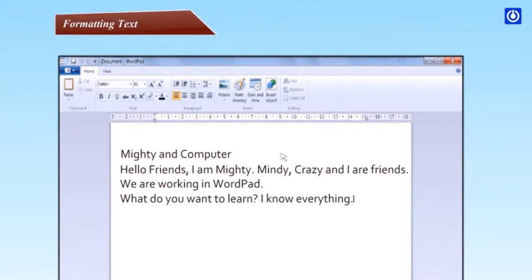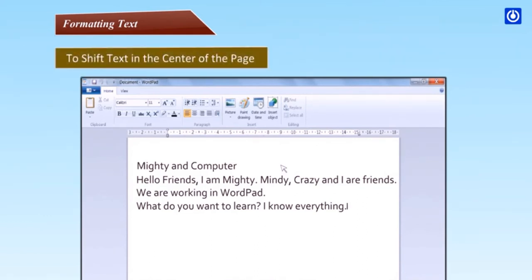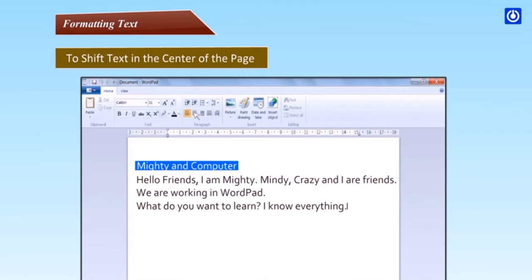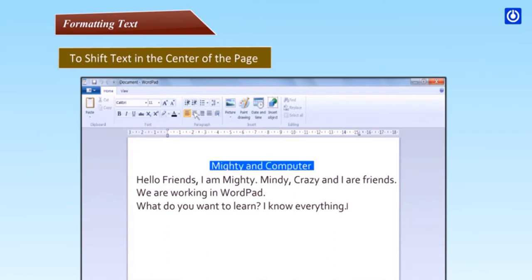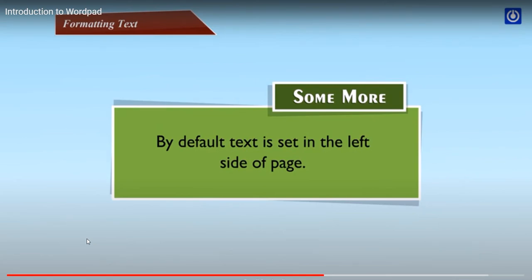Let us now learn how to make this text stylish and beautiful. Formatting text. Formatting means changing the text alignment, font type, font size, font color and font style. To shift text in the center of the page, Step 1, select the text Mighty and computer by placing the cursor to the left of the word mighty and dragging it till the end of the word computer. The selected text gets highlighted.